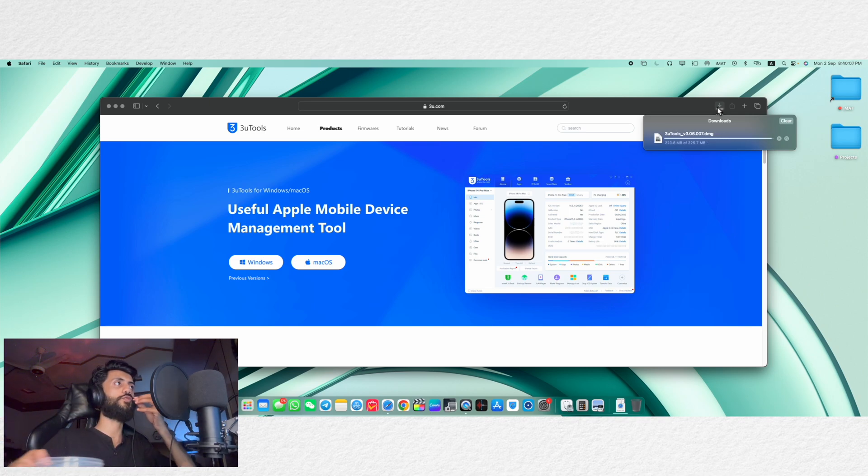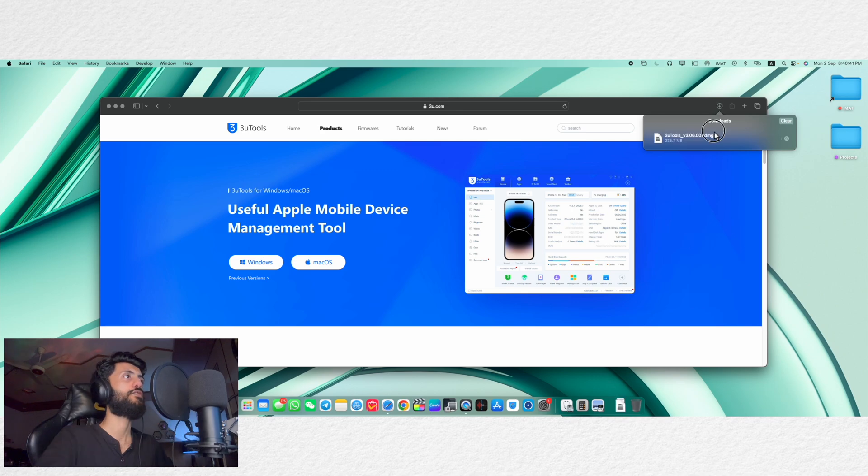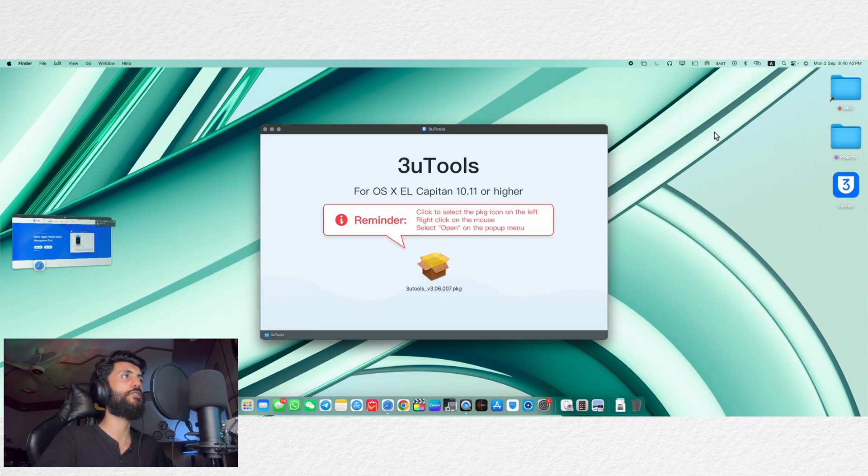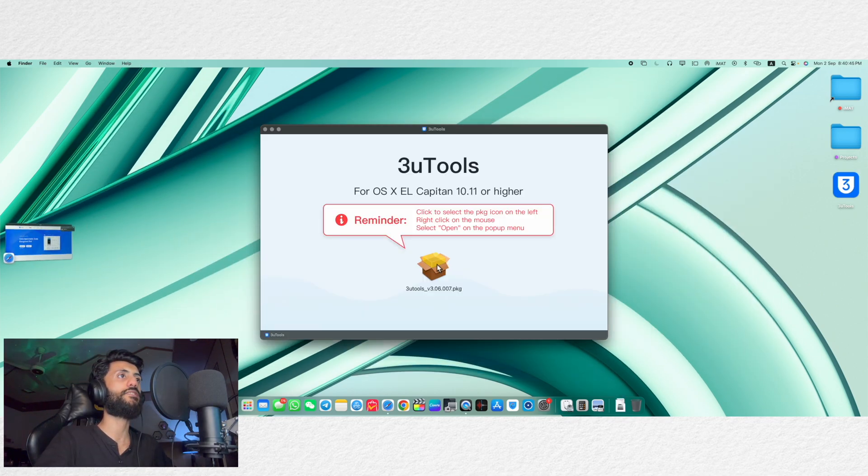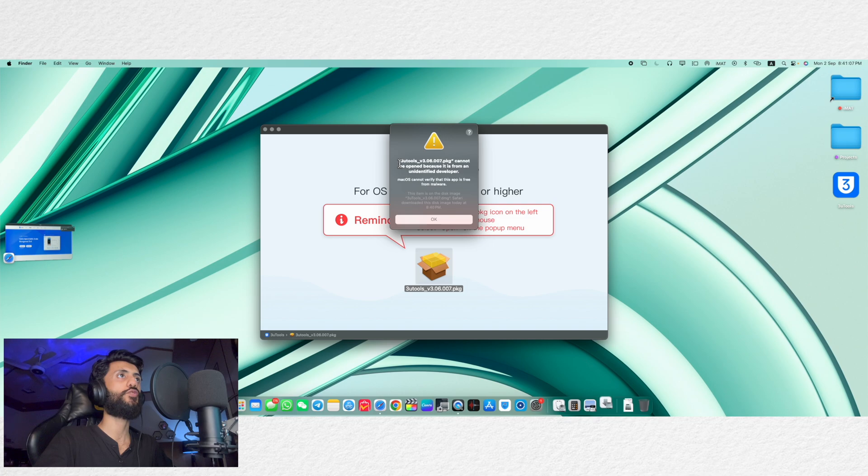So okay, it's almost done now. So double click to open it and here is the package file. Double click again to open it.